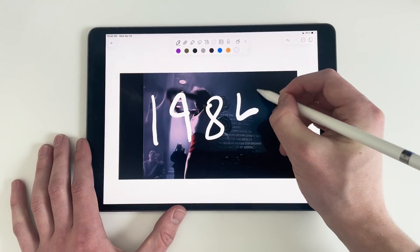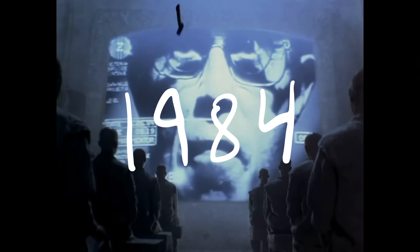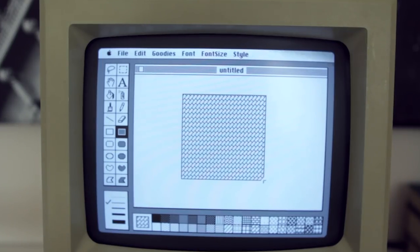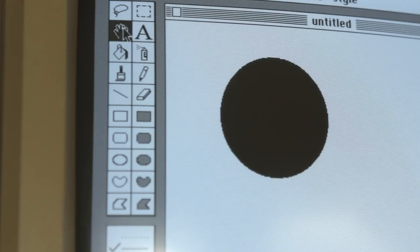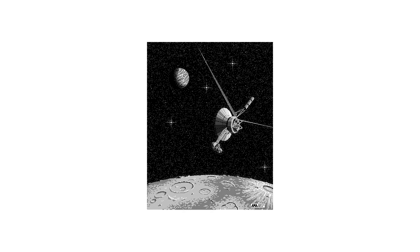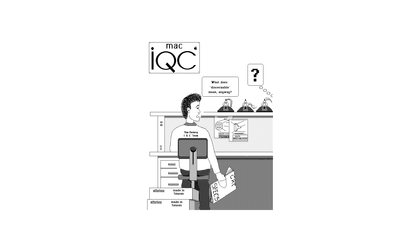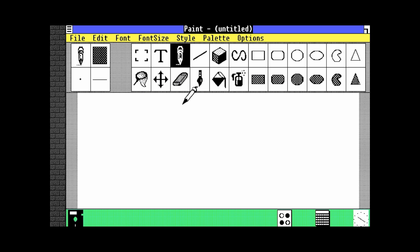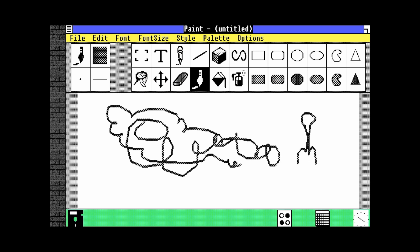By 1984, times had changed. Over six million Americans had computers in their homes, including the newly released Macintosh — a computer which echoed the Alto in its use of a keyboard and mouse. The Macintosh came with a program called MacPaint. While technically the second drawing program for a personal computer after Apple's LisaDraw the previous year, MacPaint gave many their first experience creating digital art. The following year, Microsoft released Microsoft Paint, bringing drawing software to the two most popular operating systems at the time.